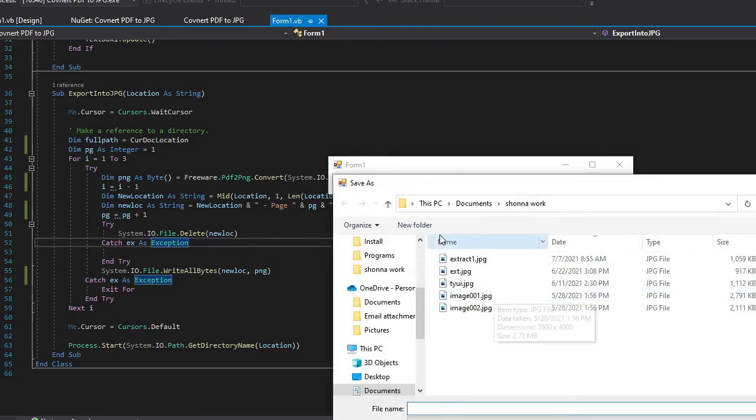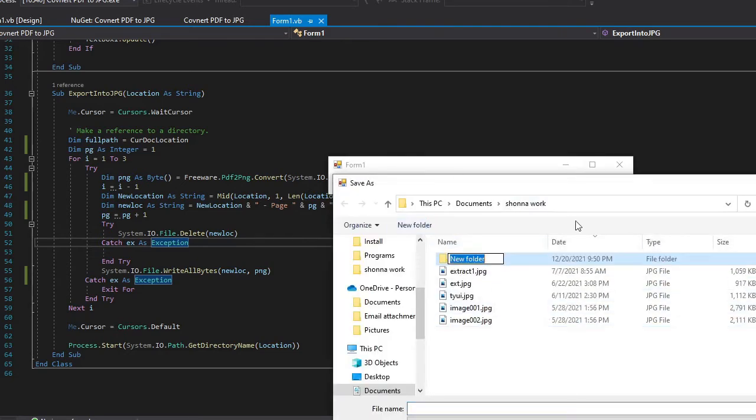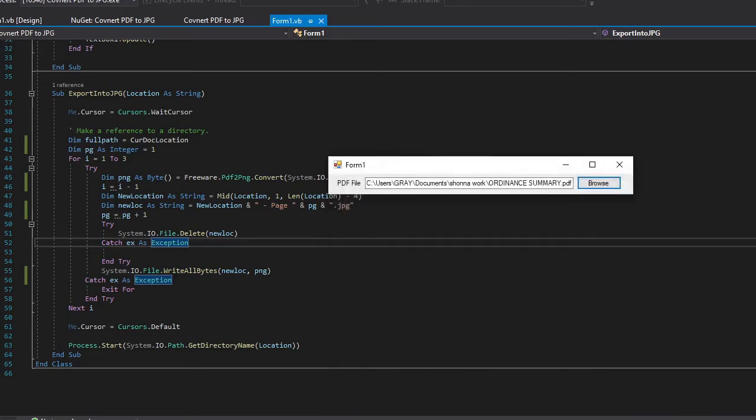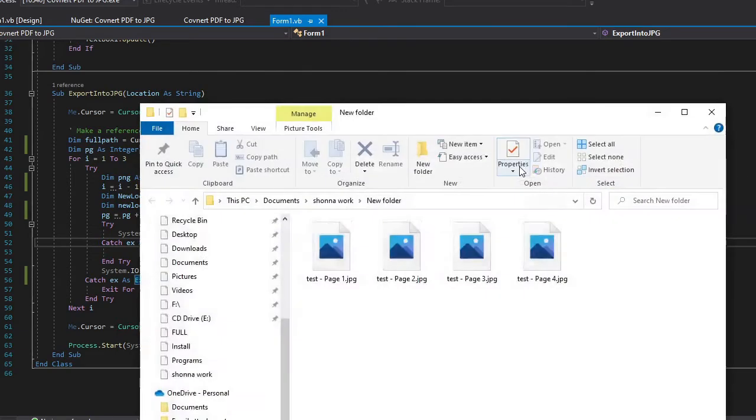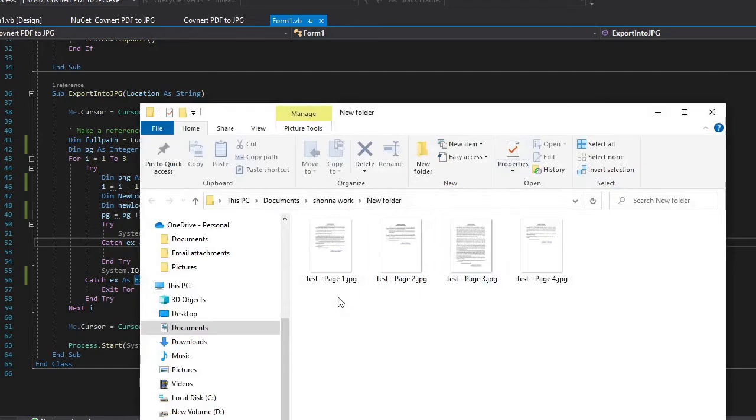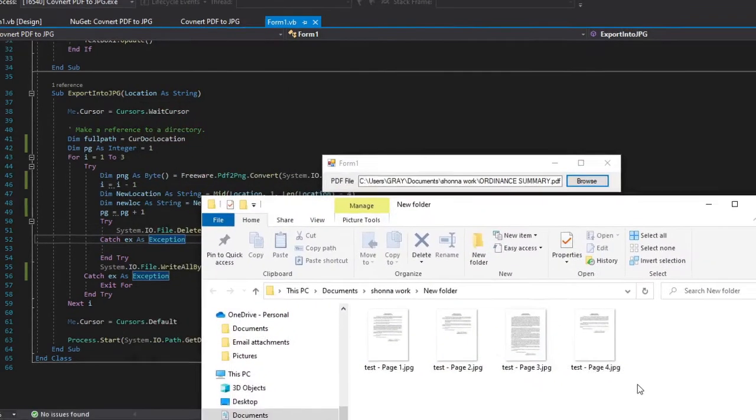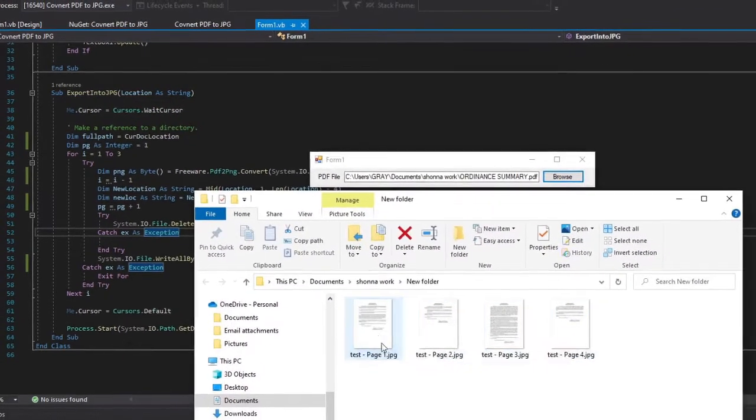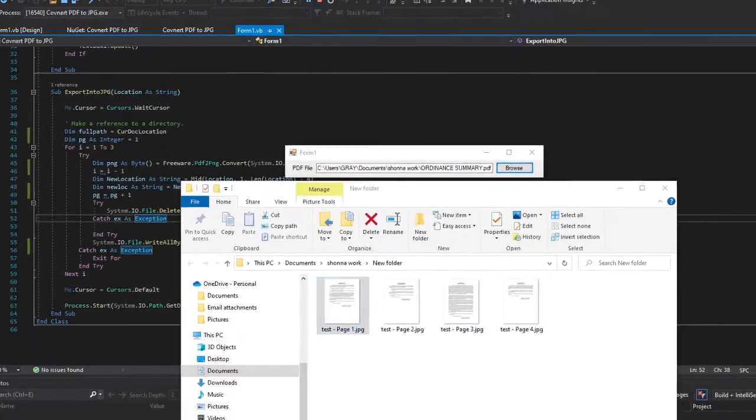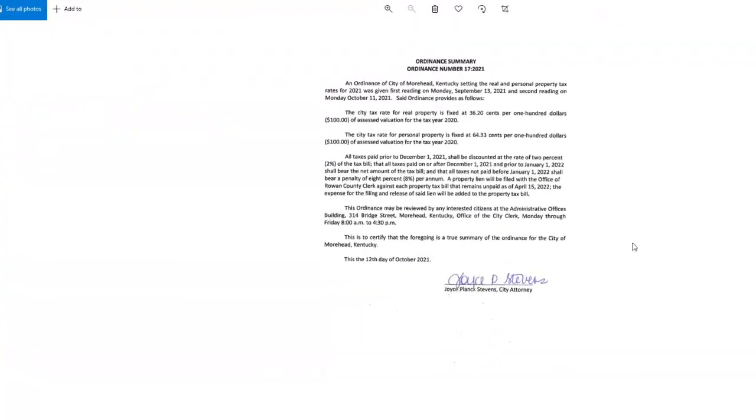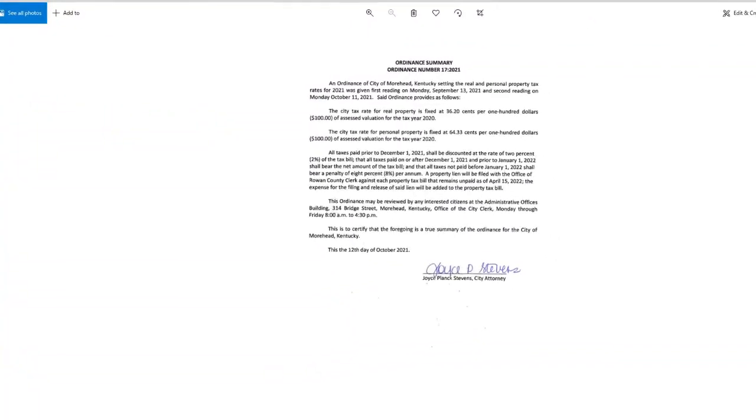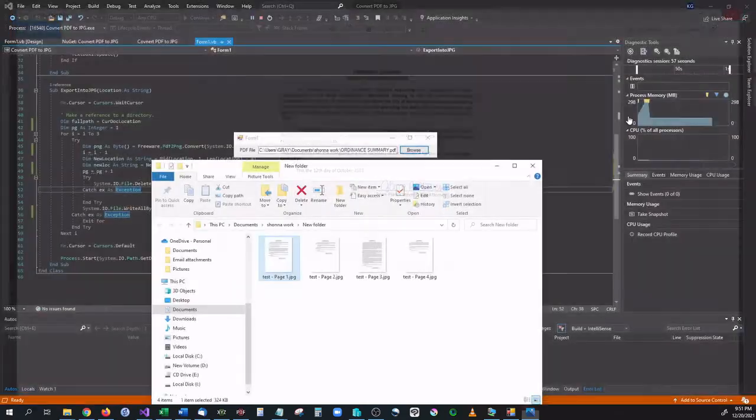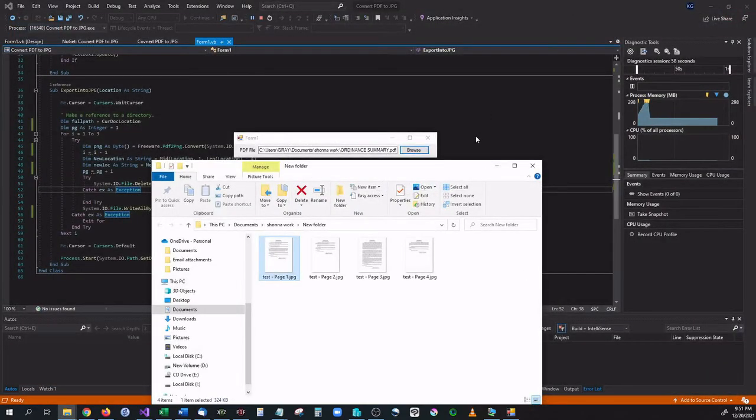This is a four page PDF, go ahead and open that. It's going to ask us where we want to save it. Again we're making a new folder, new folder right here and we want to save each one of these images as test so it's going to say test, the page number dot JPEG and hit save. It's going to work and there we have it. So now we have every one of our four pages in a JPEG. Let's go ahead open that up, as you can see right here we have four pages of the PDF in JPEG.